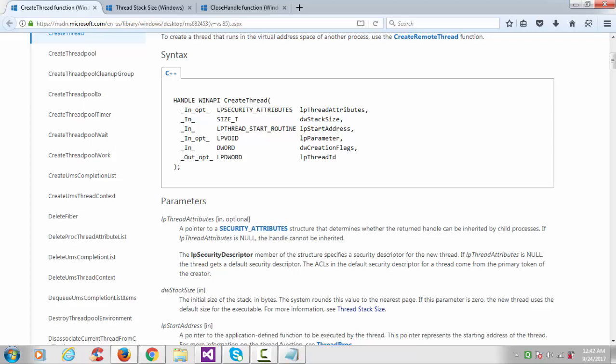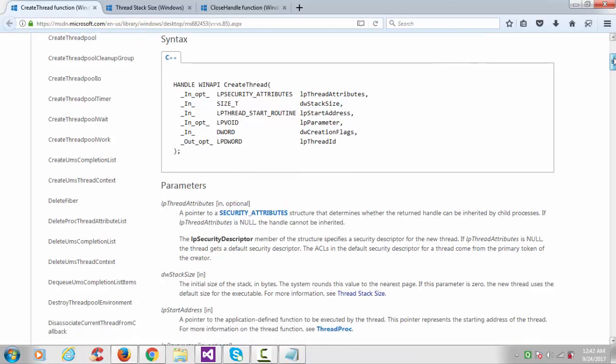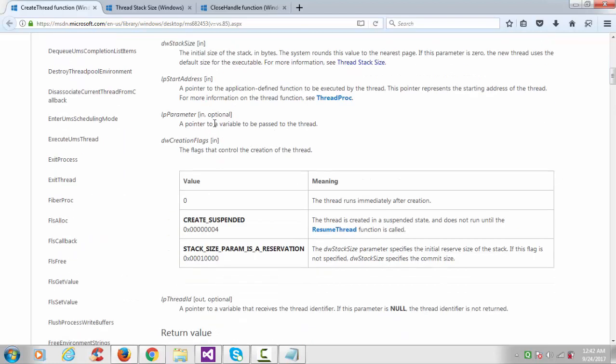Fourth argument is the input parameter, which is optional. I'll keep it here null. Fifth argument is the creation flag. In creation flags there are three bits. First one is 0: the thread runs immediately after the creation. Whenever we create the thread and if you set this parameter to 0, after creating the thread it will immediately run. Second one is create suspended, so later at a point of time we can run our thread. Third one is the stack size parameter reservation.